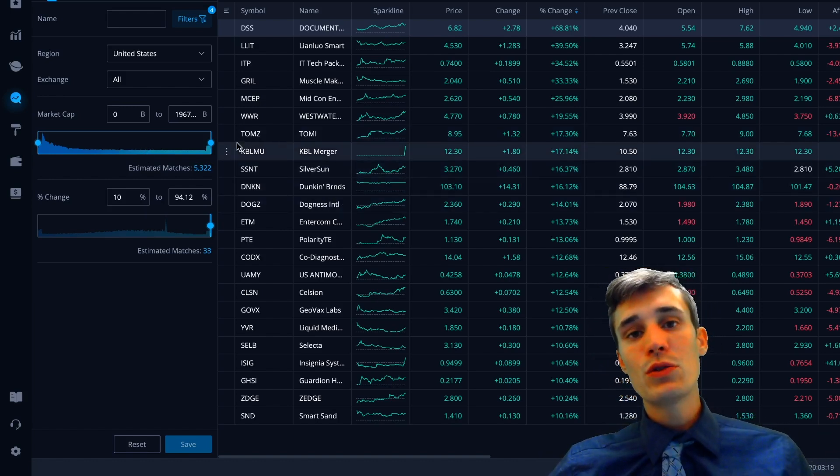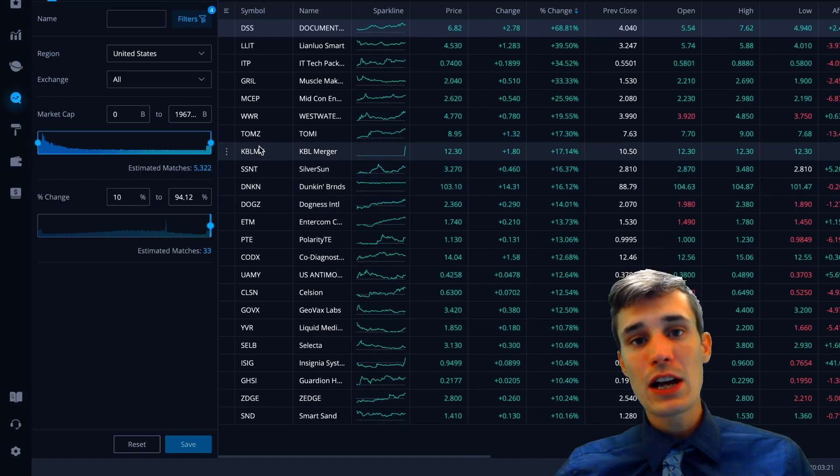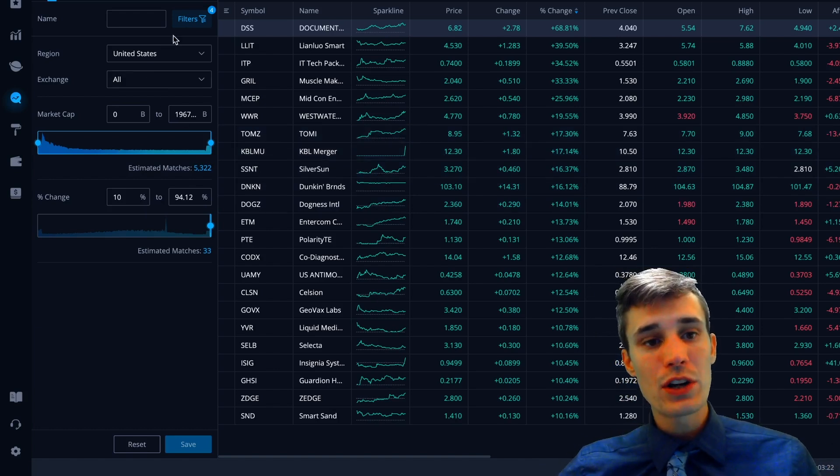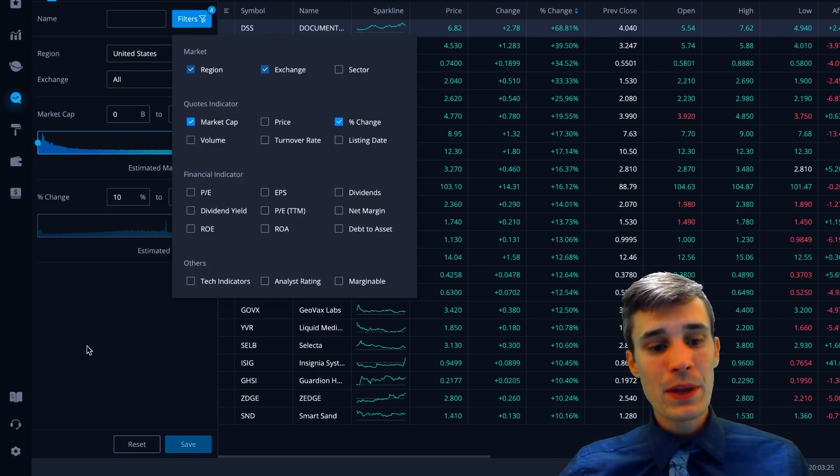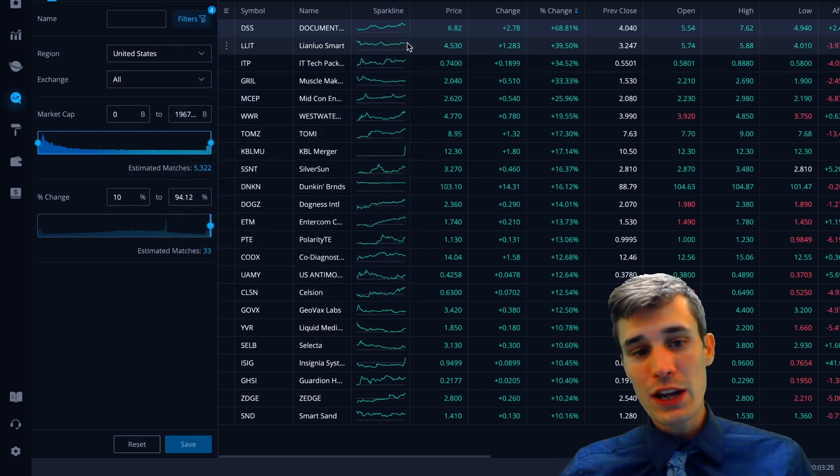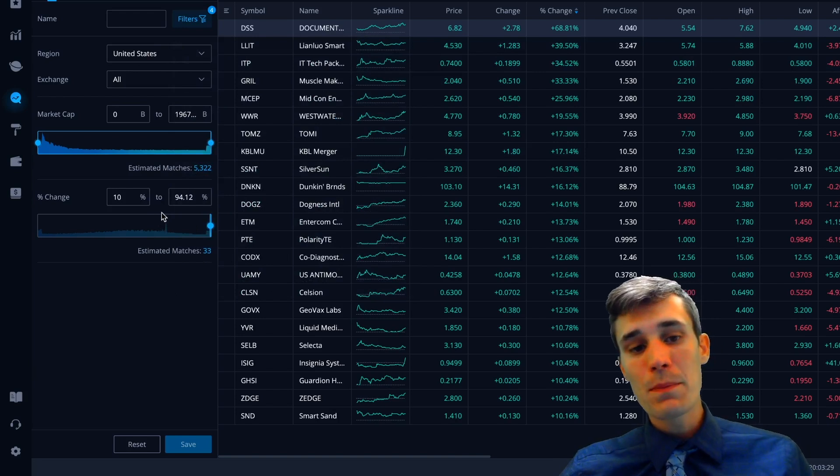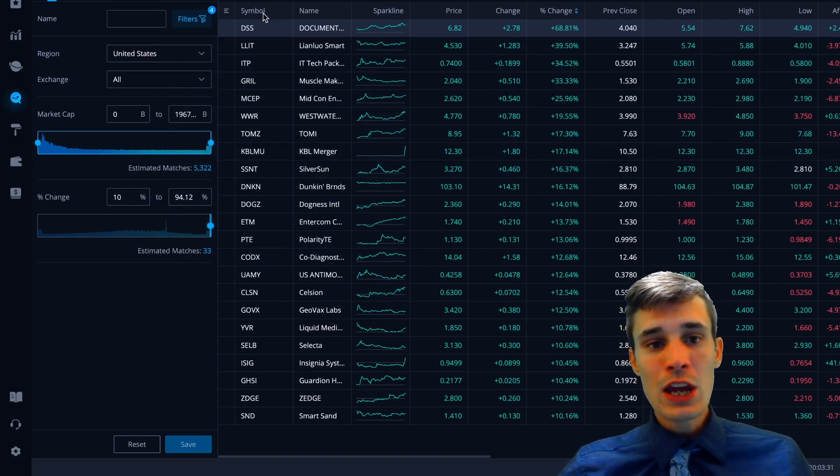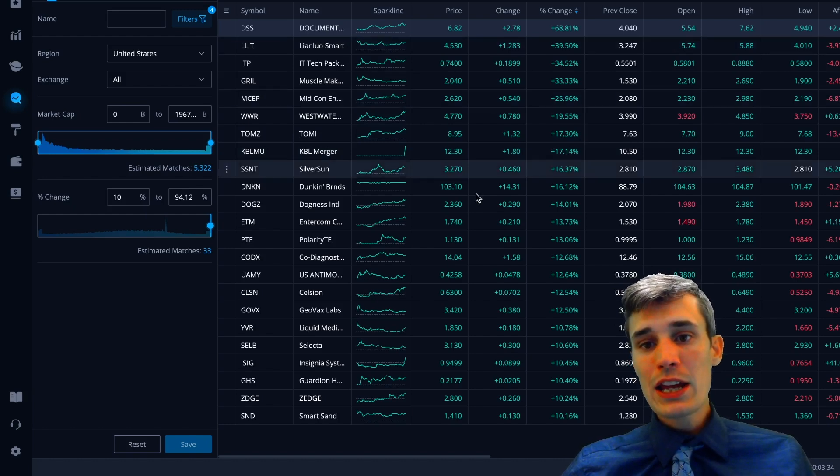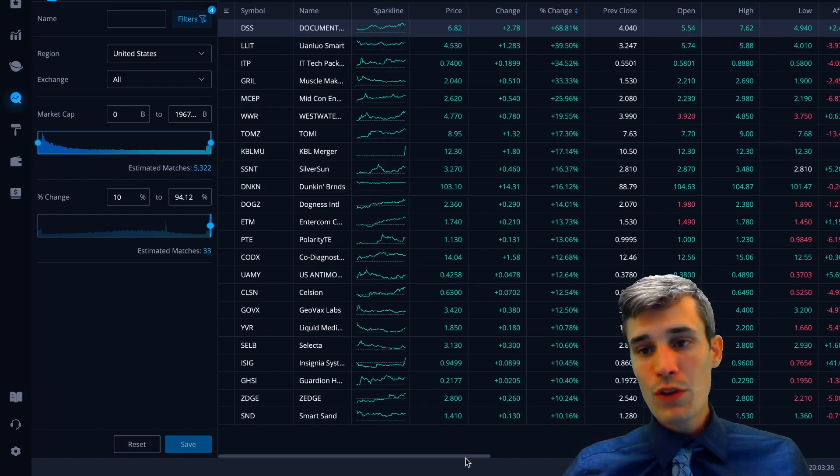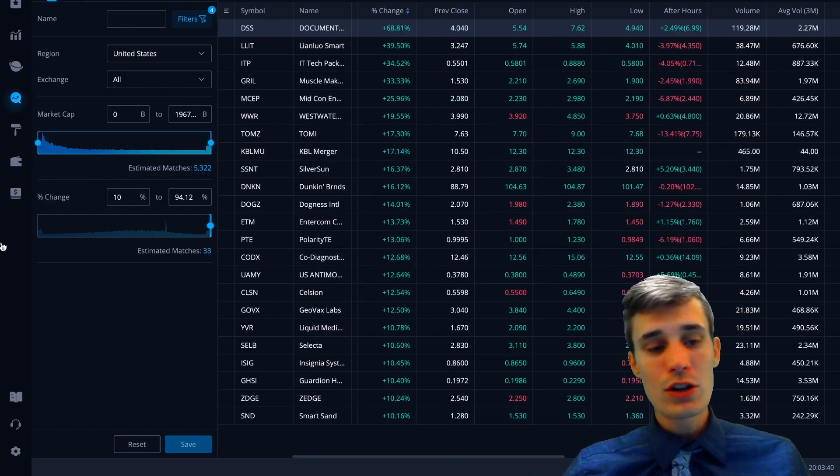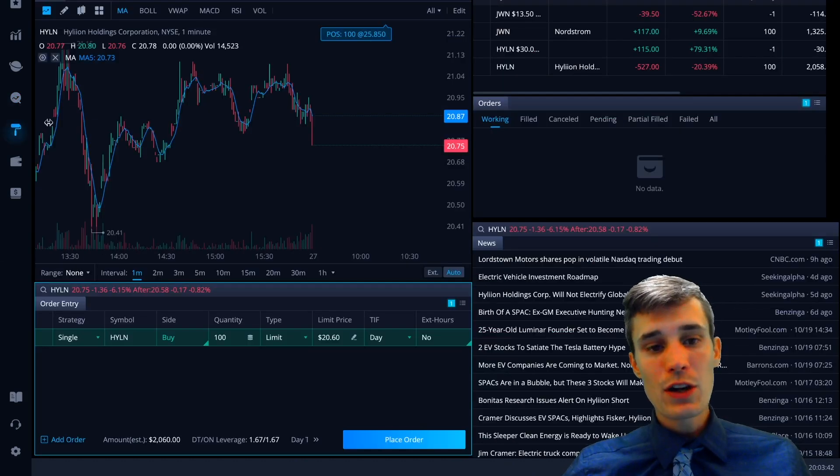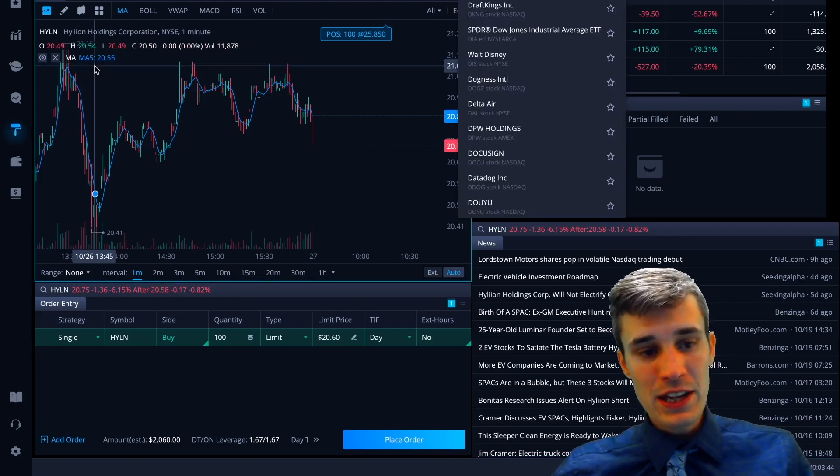They have a very intuitive scanner and screener. If you're looking to enter a trade, you want to find a nice trade. They have a stock scanner, a stock screener, and you can set the filters however you want to set them. For example, I have a filter set up to look for stocks that are up 10% to 100% on the day. We can see this DSS is up huge on the day. It's up 68% with huge volume. You can see the volume. They traded over 120 million shares.